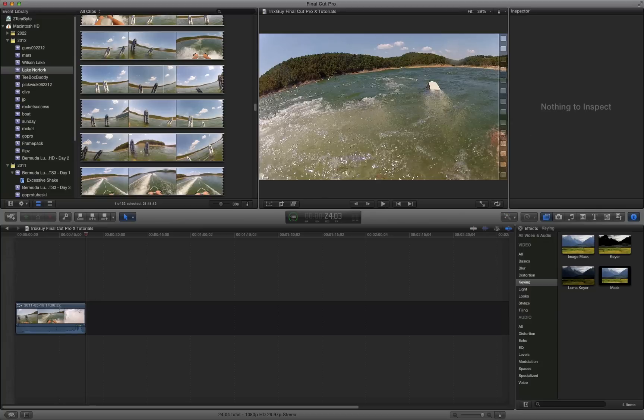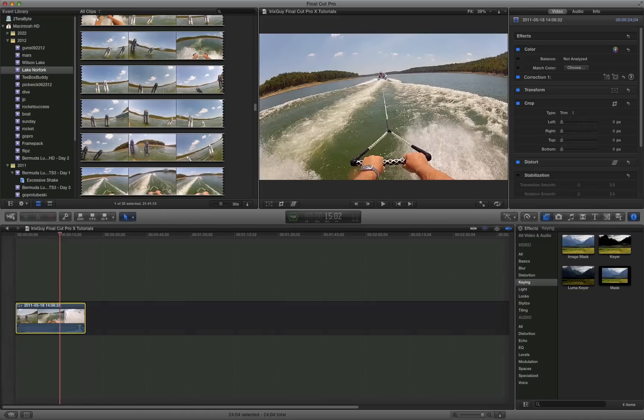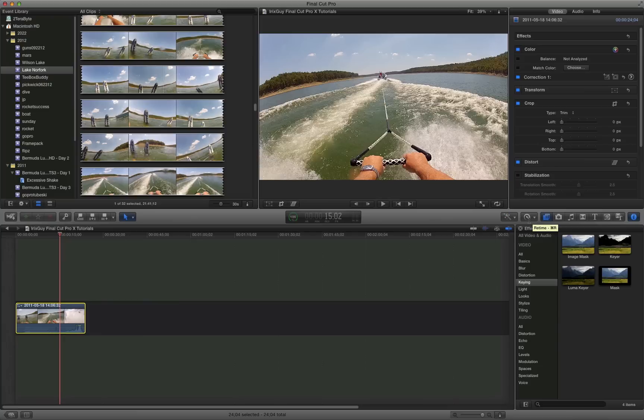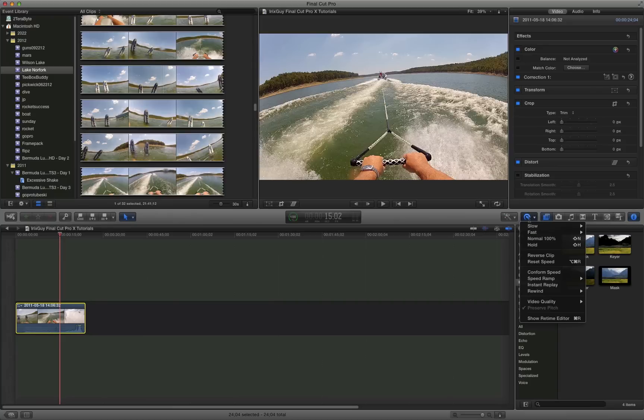So what do we do to speed it up? The first thing we do is select the video clip, and then we go to this icon here. It actually looks like a little arrow with a pointer or something. You can actually also press Command and R as in Robert on your keyboard. So you'll do that and then you'll do fast.